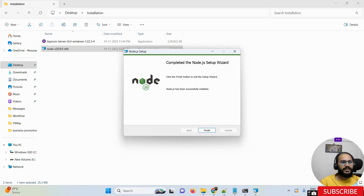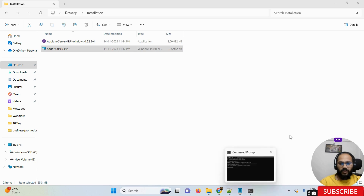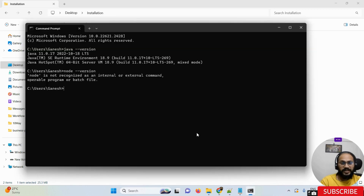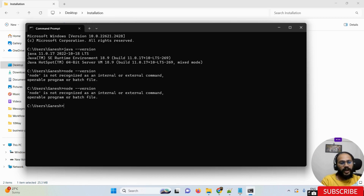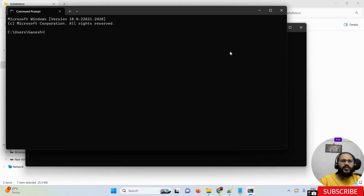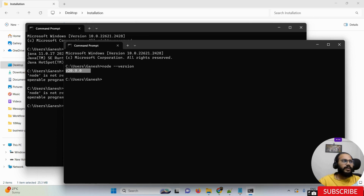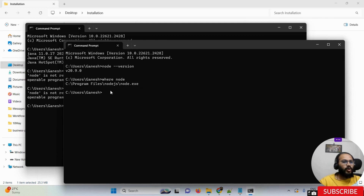Once the installation is done, click Finish and open a new command prompt window. In your existing command prompt, you may still get the same error, so you need to use a new command prompt instance. Type 'node --version' — you can see we get the version. You can also type 'where node' to confirm it is installed in the Program Files NodeJS folder.